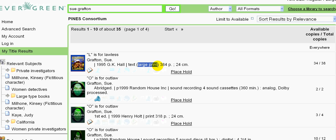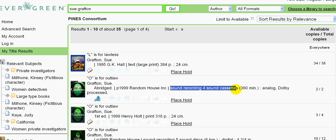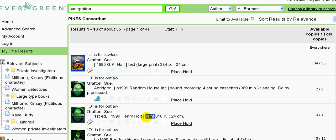The second book, O is for Outlaw, is actually an audio book, a sound recording on cassette. The third book, O is for Outlaw, is a standard print book.